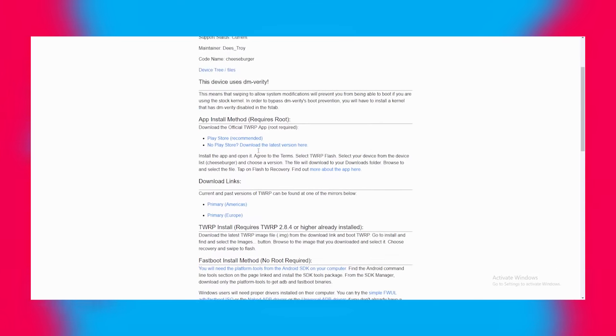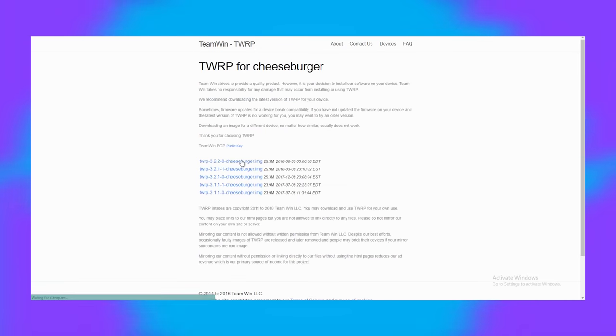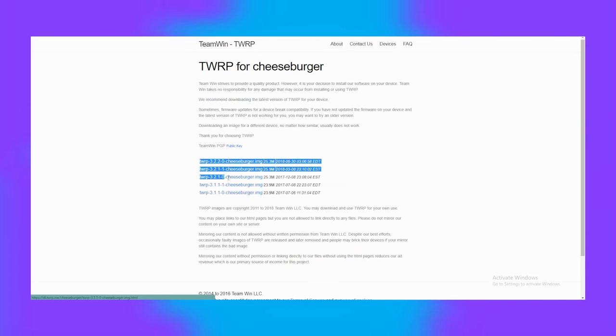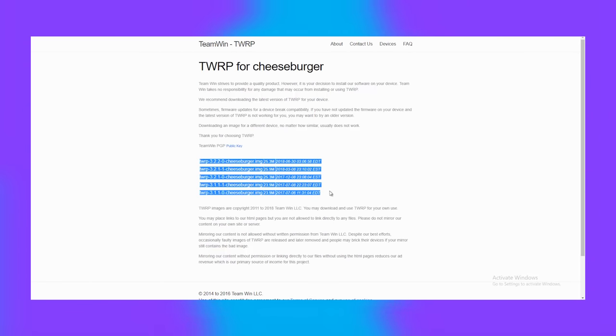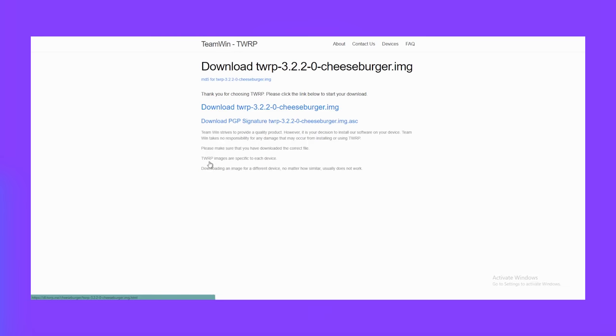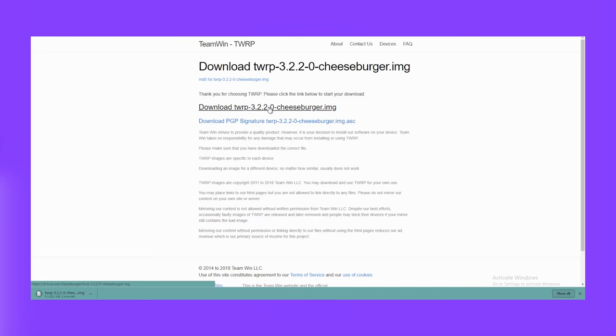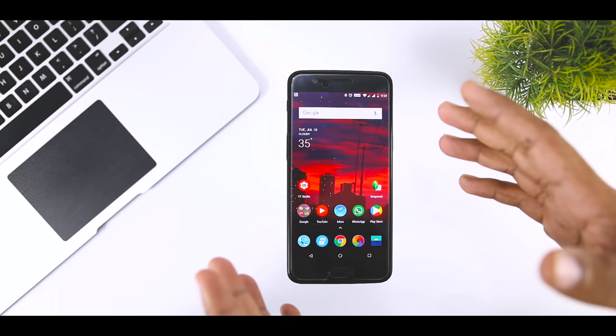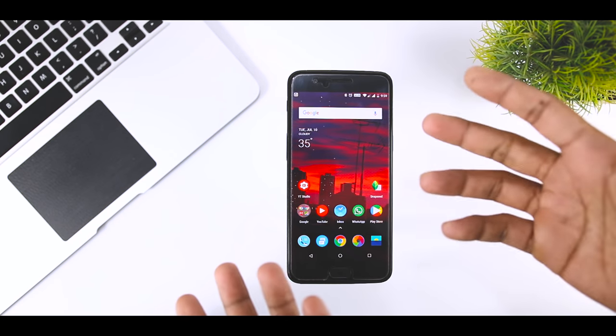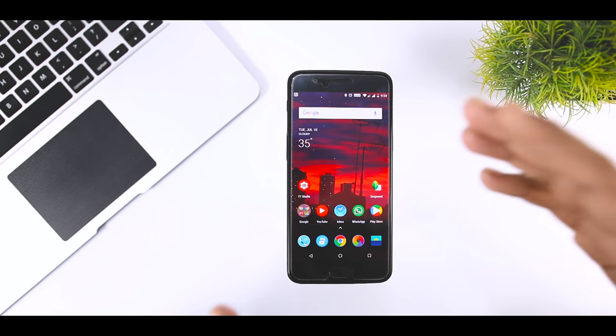Now there are times when you're not able to find TWRP recovery on the official website, which usually happens with the latest devices. And in those cases, people usually think, or I should say conclude, that the video is just clickbait and they start showing their love in the comment section. You know what I mean, right? But the main reason behind why they're not able to find their device in the official website is either their device is too old or the device is from a local manufacturer.